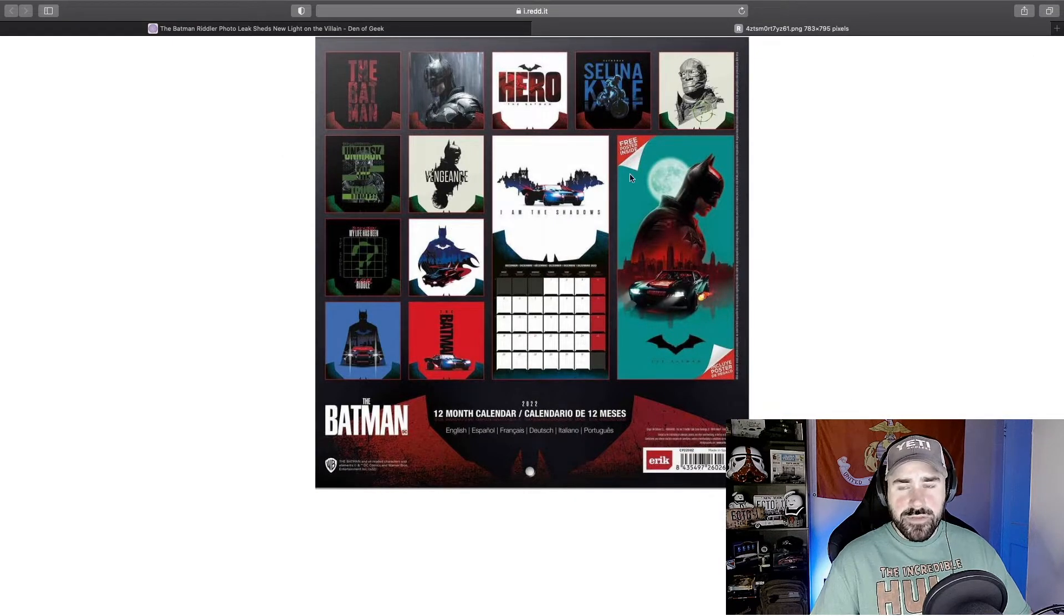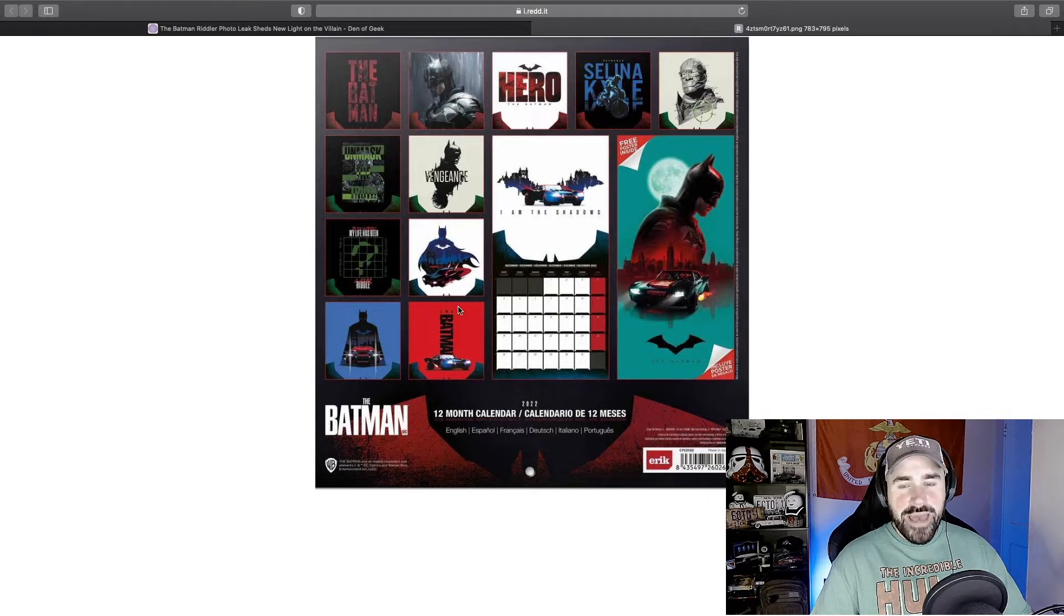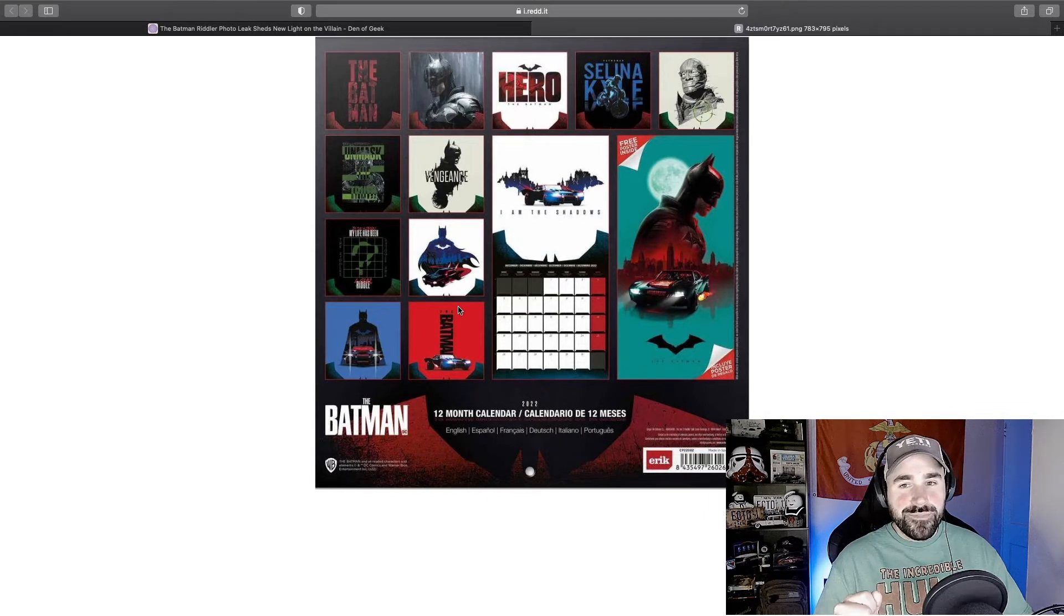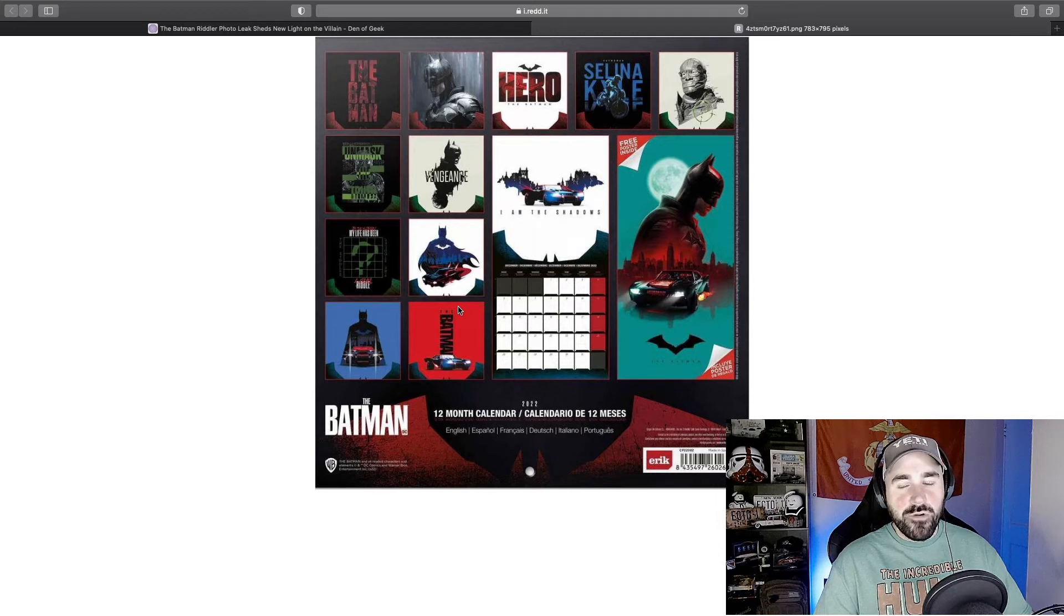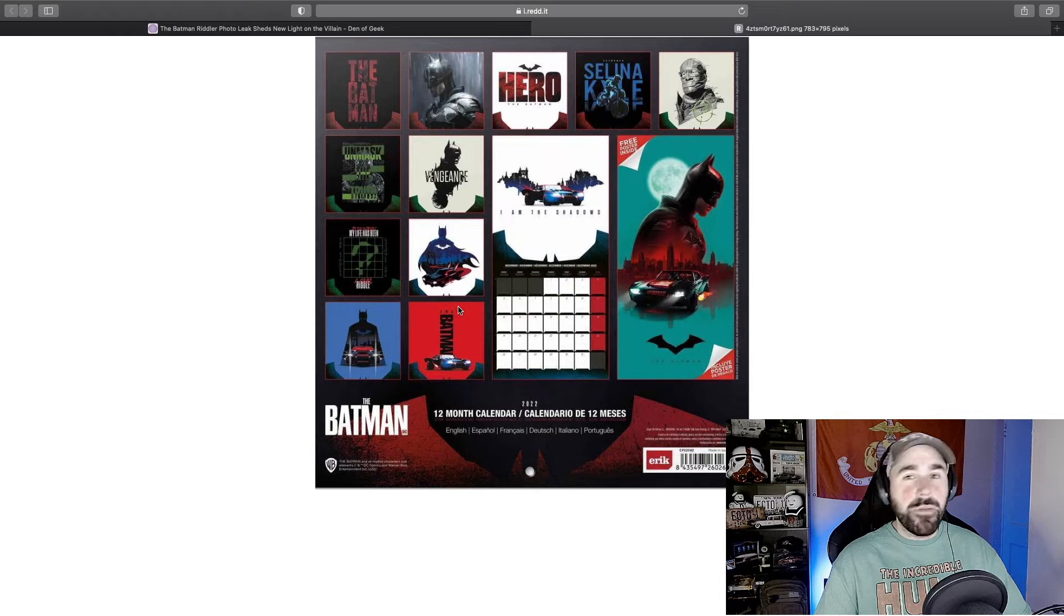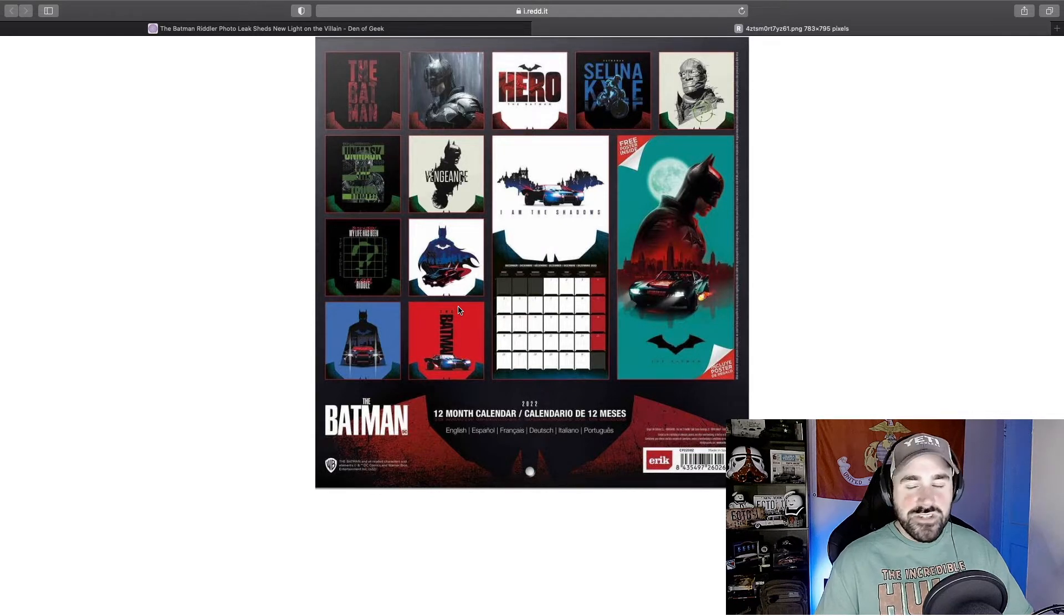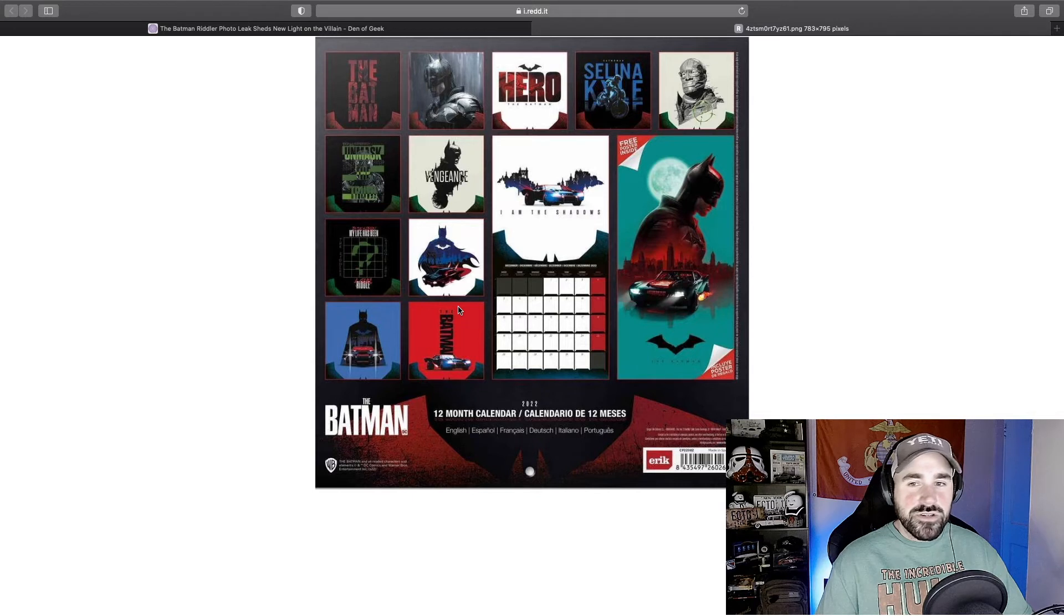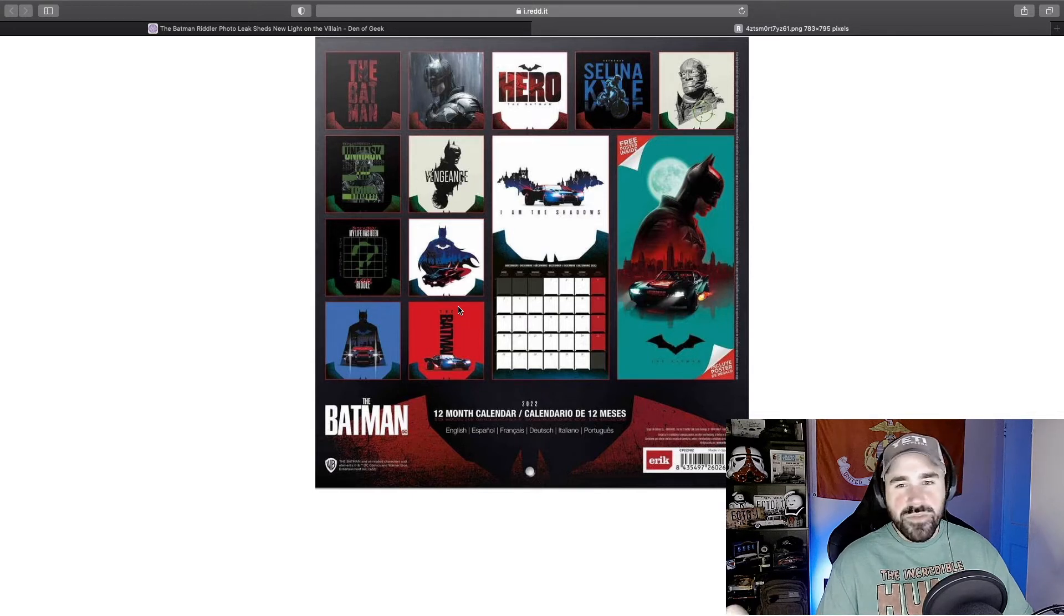So it looked like a calendar leaked, and here's the picture blown up. Obviously it has multiple pictures for all the months and the year. A lot of them are showcasing the Batmobile. Now I don't know how I feel about this Batmobile yet. It looks, personally to me, like something the Punisher would be driving. It looks just like an up-armored 69 Camaro, something like that.